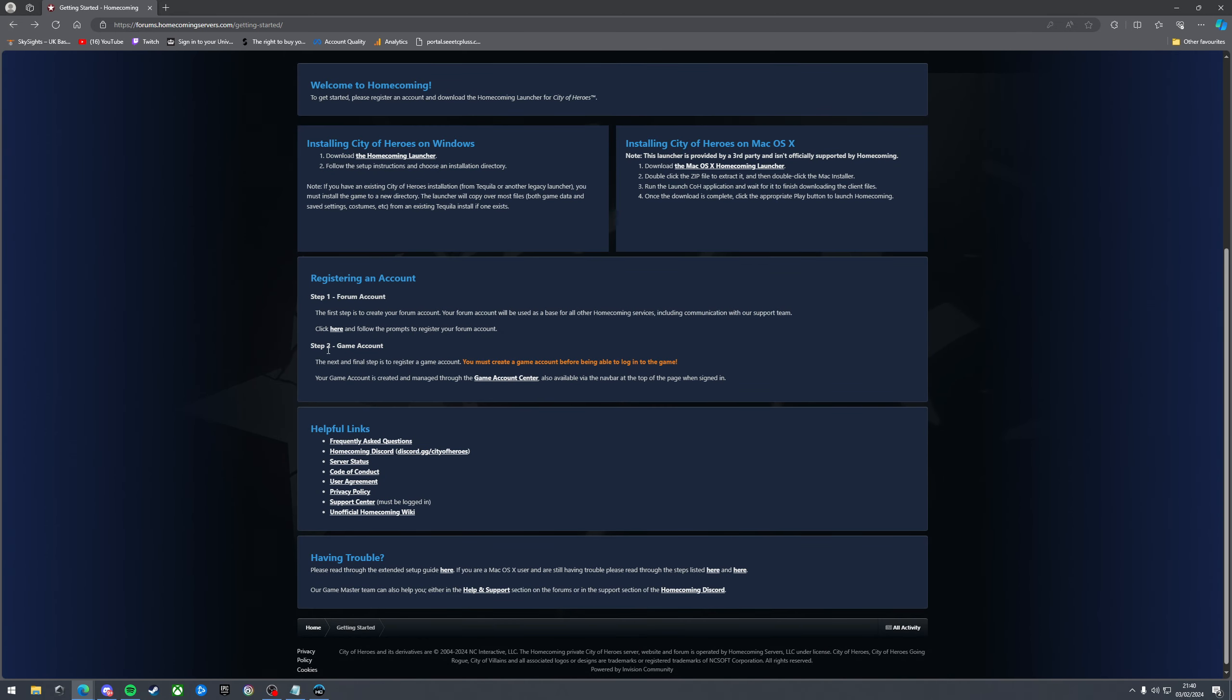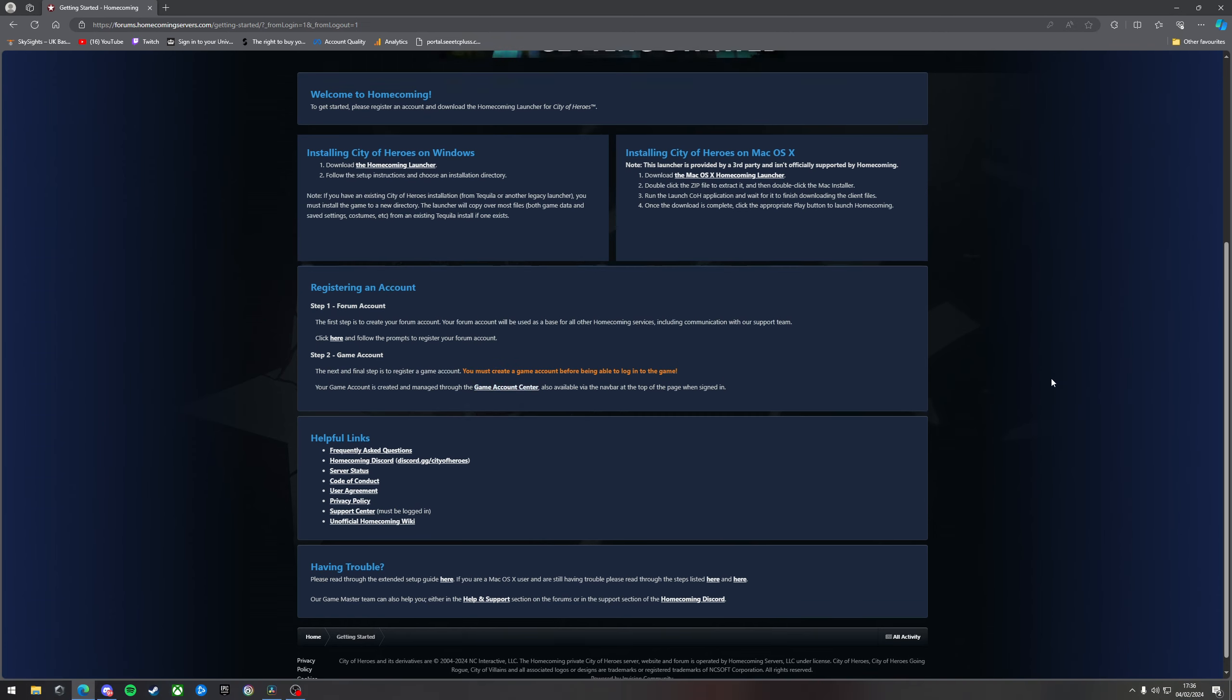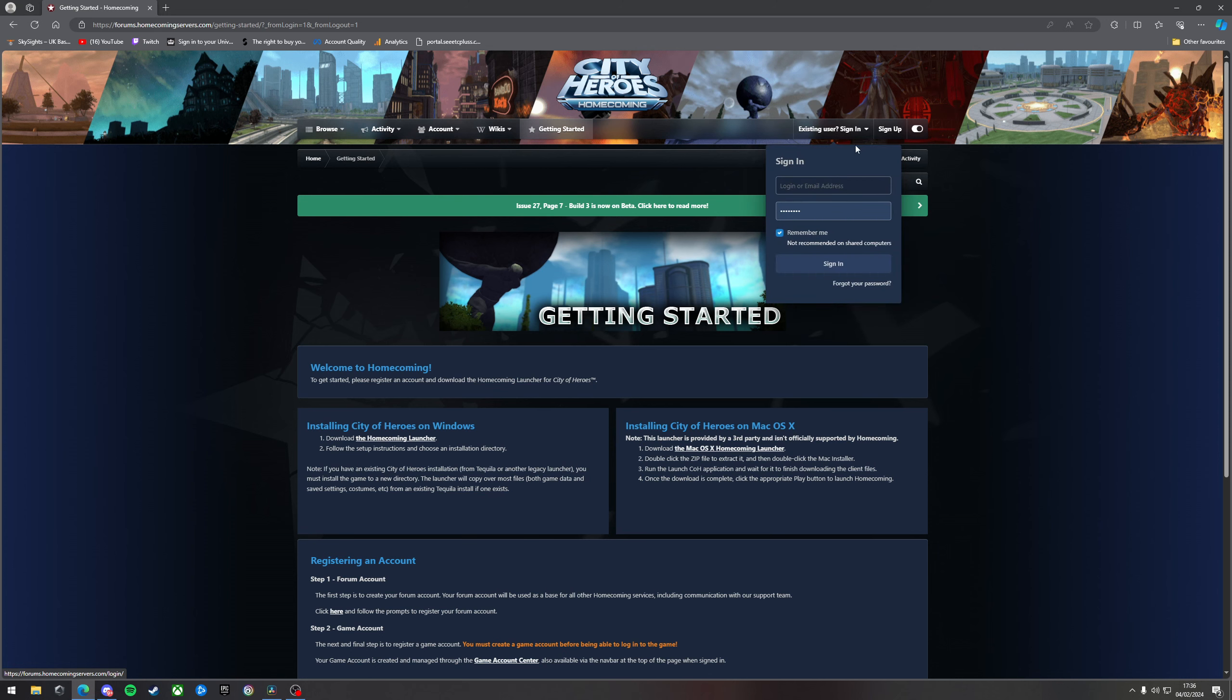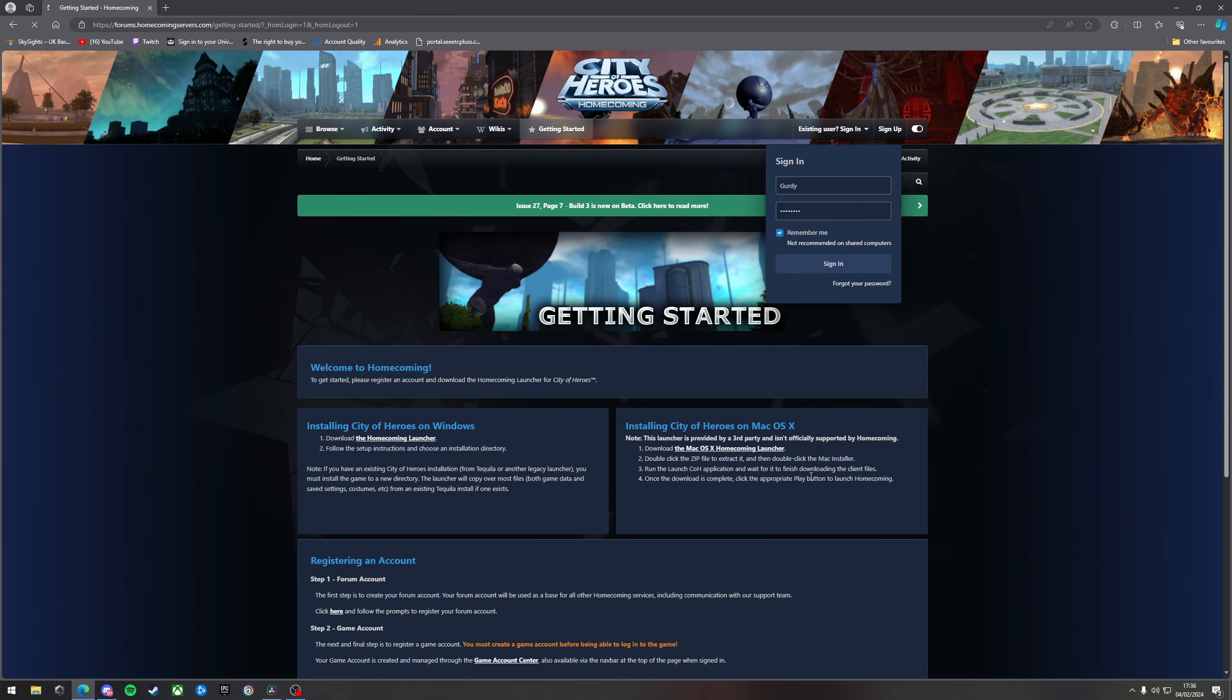And the last thing you need to do is game account. This is the most important one because this is the one that you log into the game with. This is where your characters are located and things like that. So to create a game account we need to sign into the forum account that we just created. So come back to the top. Click sign in. Enter your details. So you sign in.